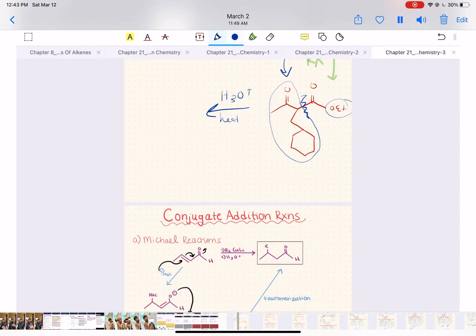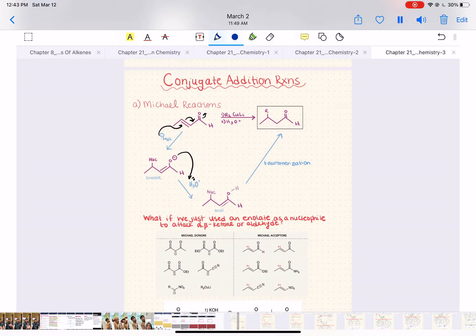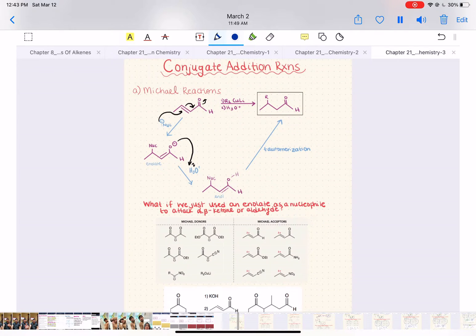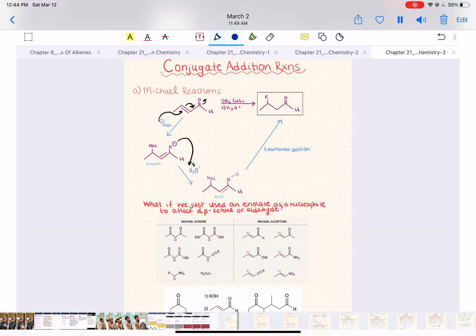With those two practice problems out of the way, let's discuss something really cool called conjugate addition reactions. First, we're going to be talking about Michael addition. Now this is going to be a lot of information, but the problems are really simple — so that's the plus side. Hang in there.